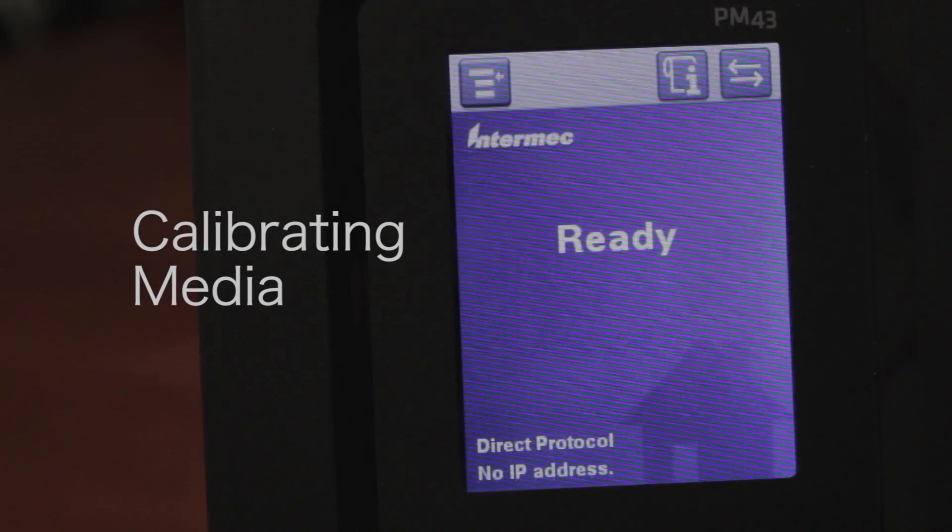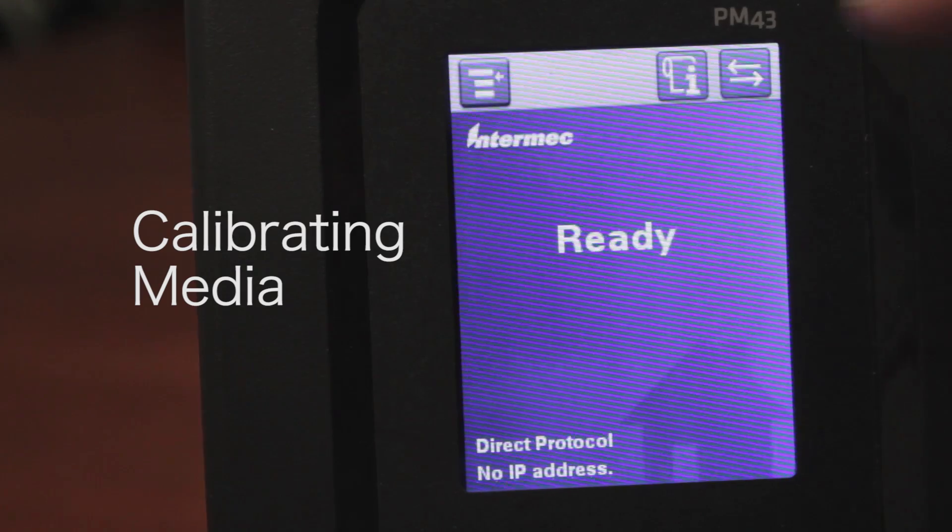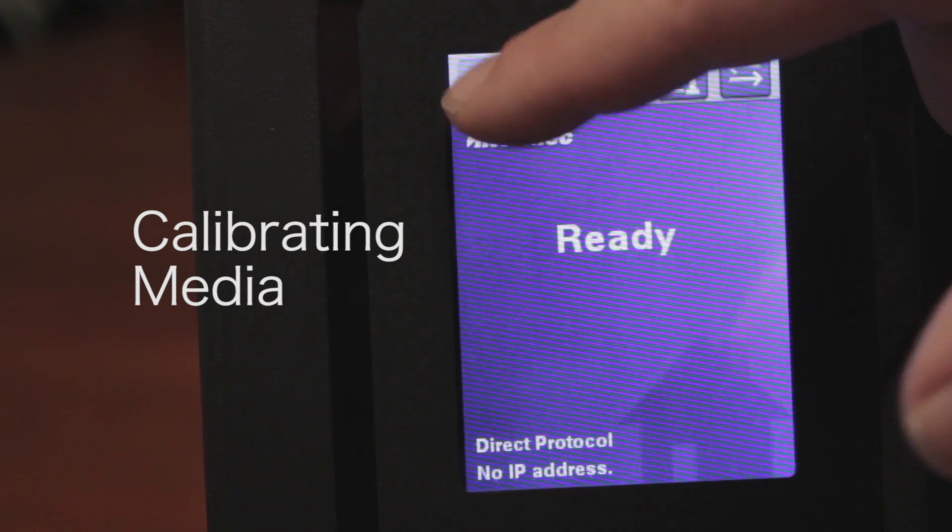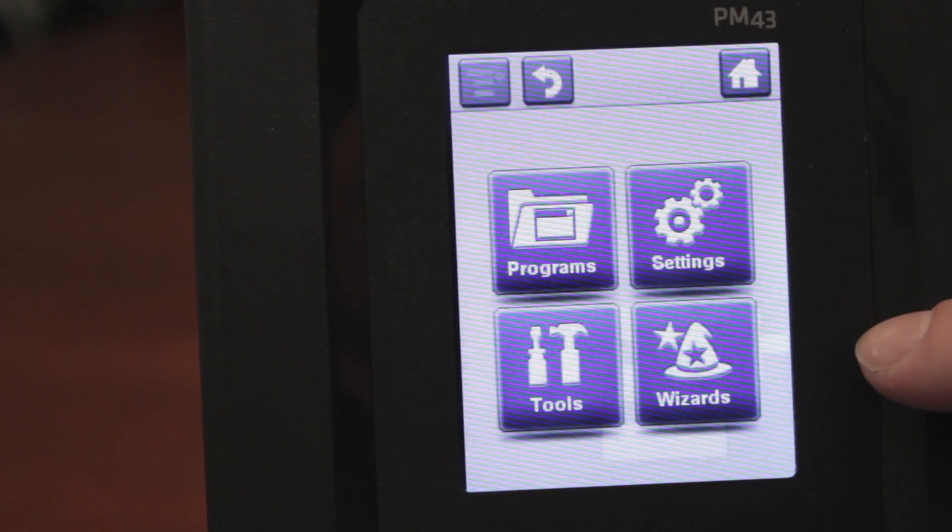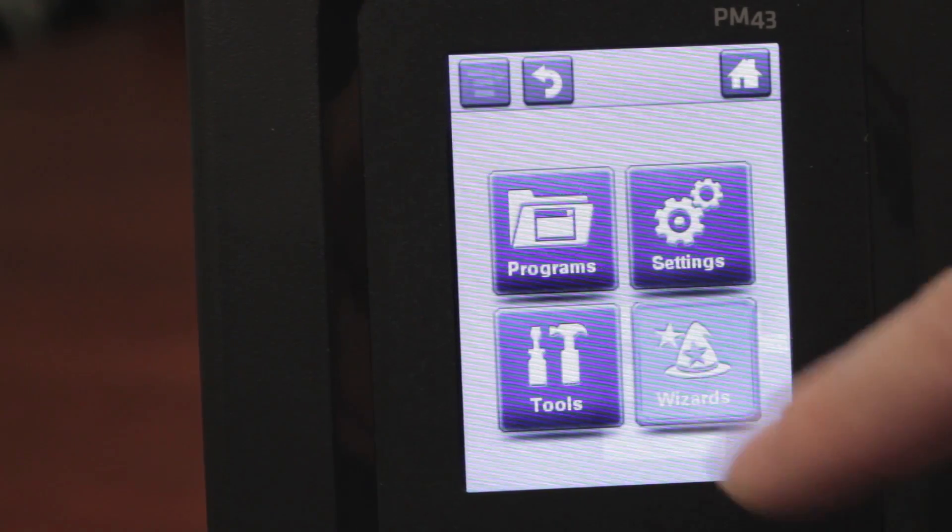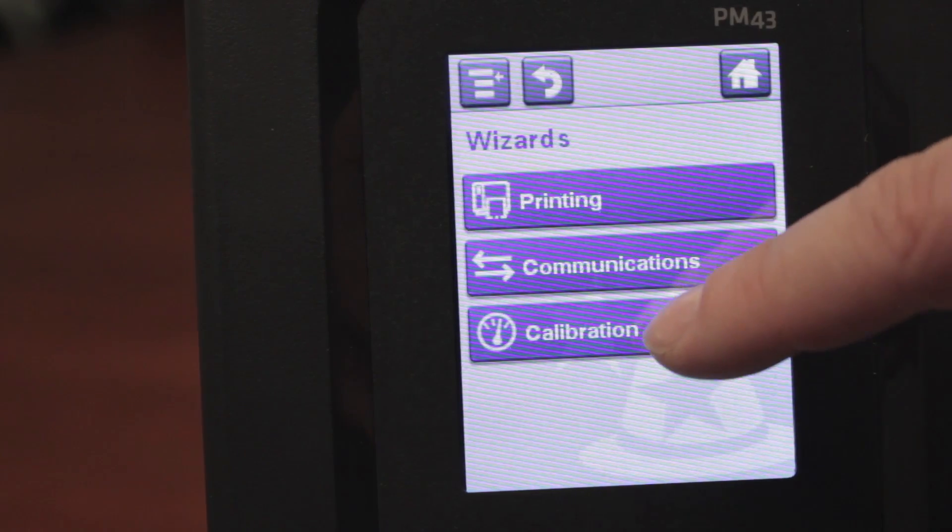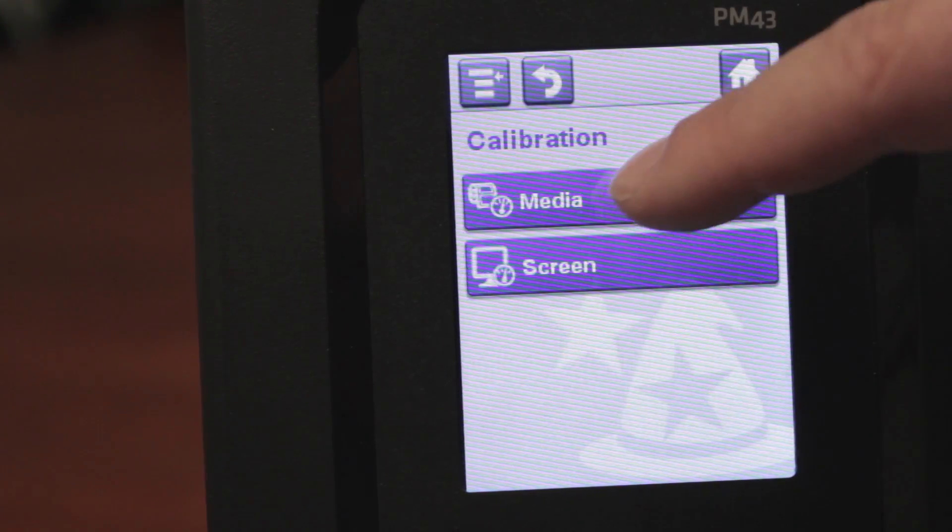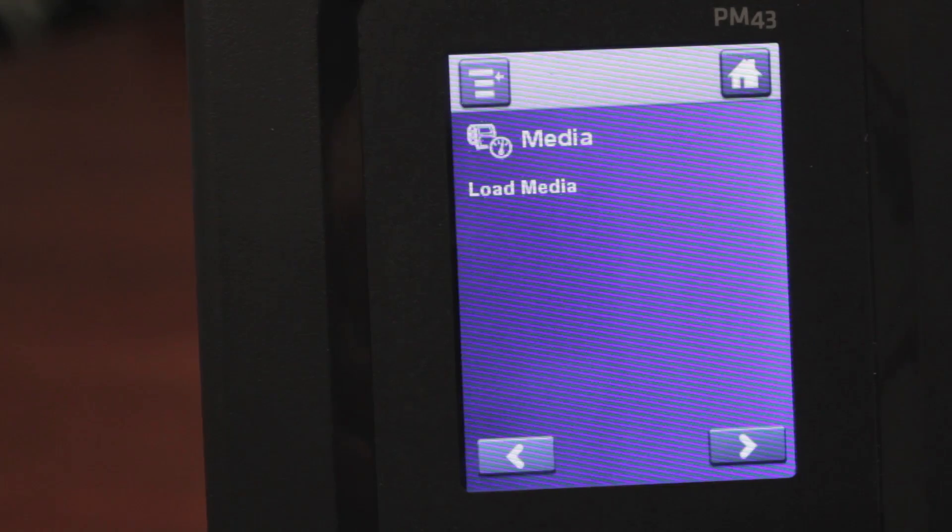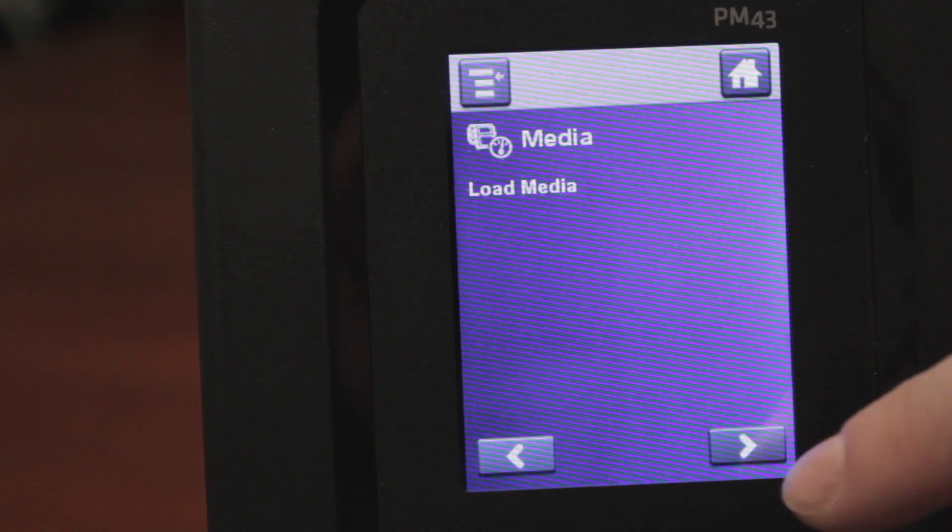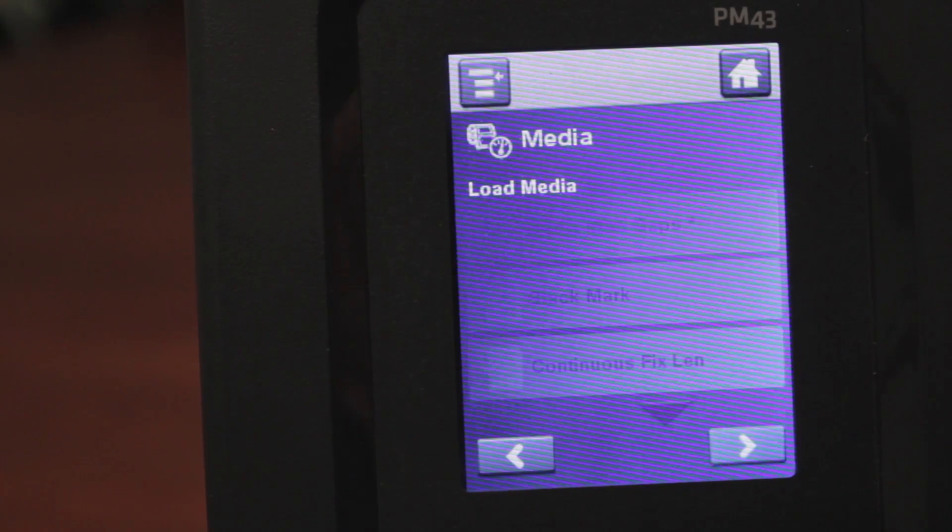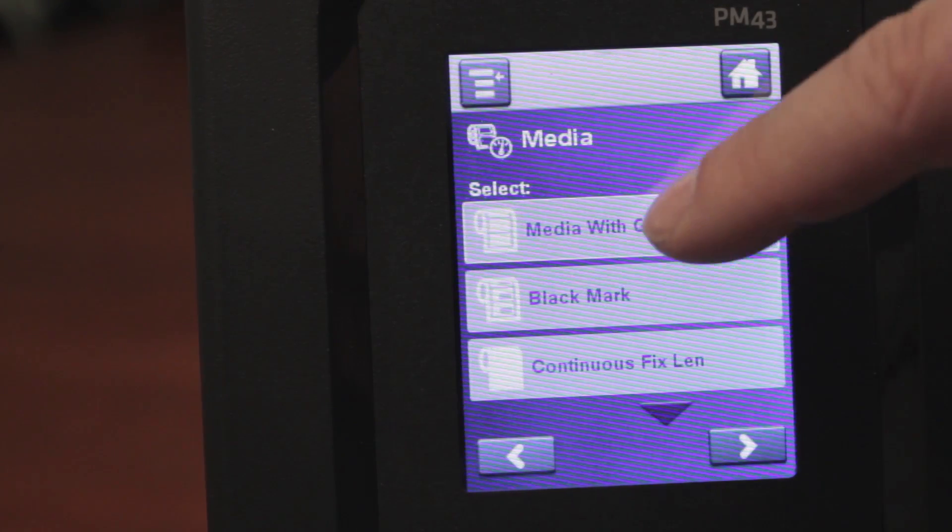To calibrate the media in the PM43 printer, you would just select the menu button on the top left. You would then select wizards down in the bottom right, and then you would select calibration, and you would pick media for the calibration menu. You would load the media, and then hit next, and it will ask you what kind of media you have loaded.